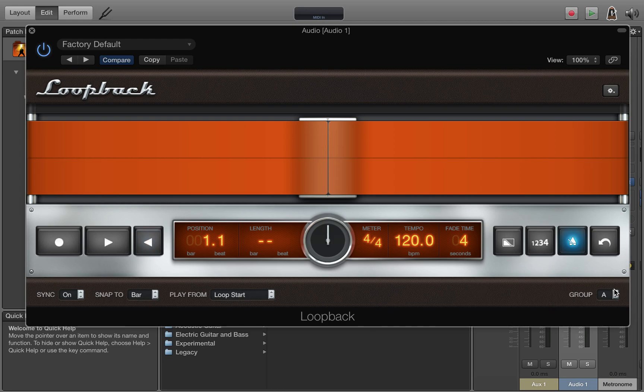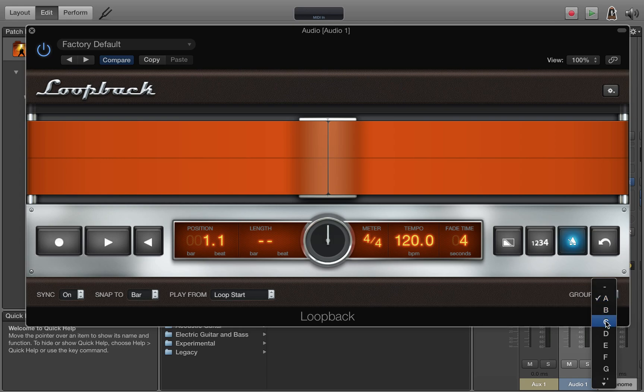Anything group A will start when this one starts and stop when this one stops. And all the other groups will stop when this one starts. So for example you can have song sections A, B, and C for a verse chorus bridge setup. So we'll set that to A.